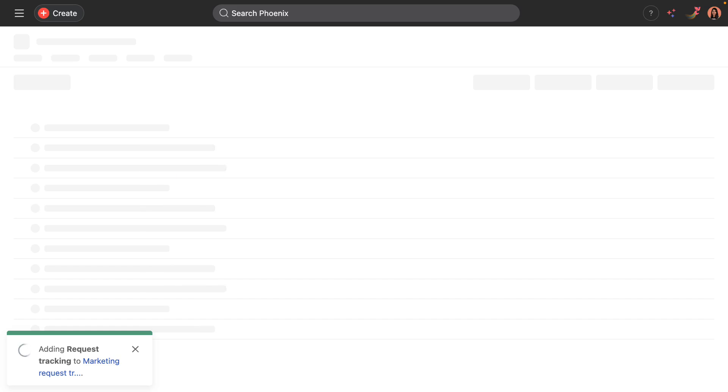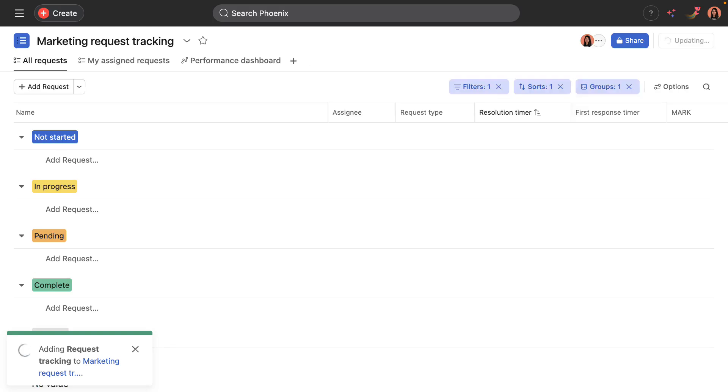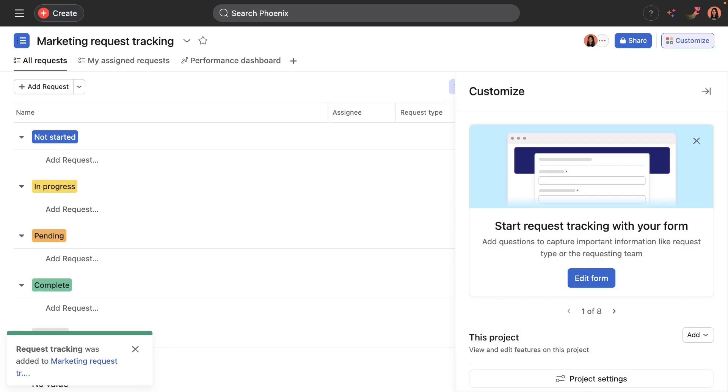So I'll use this template and rename the project marketing request tracking and then create it. As the project is being generated, it's just adding all of the features you just saw on that details page. So it may take a little bit of time, but not too long.